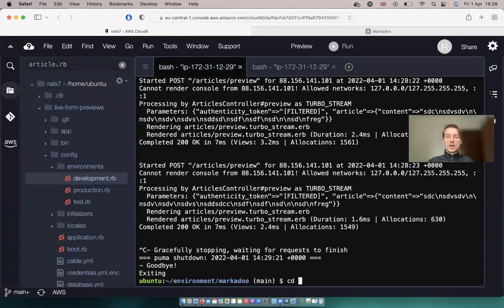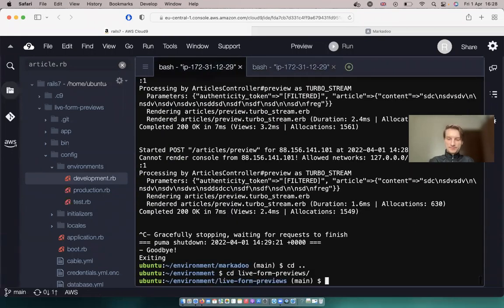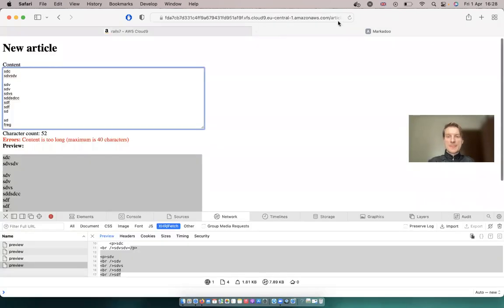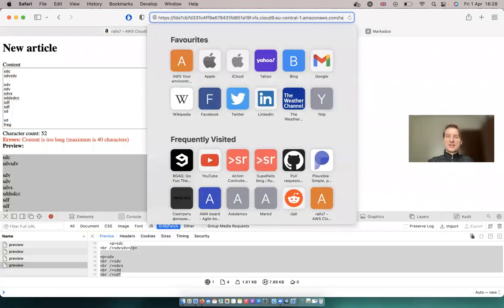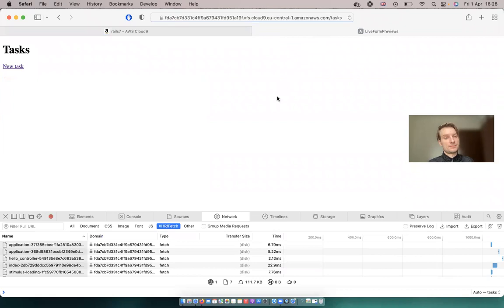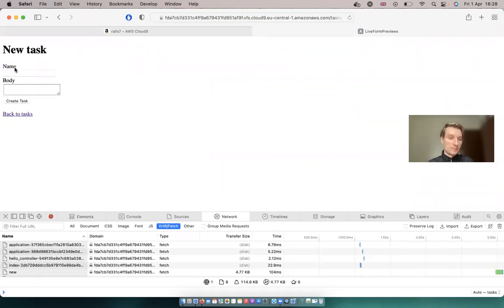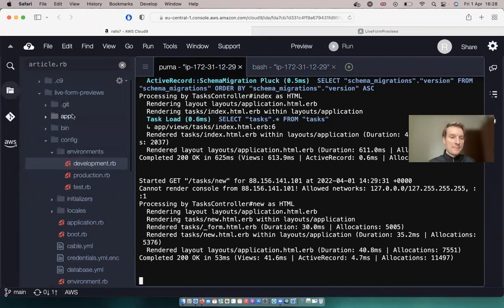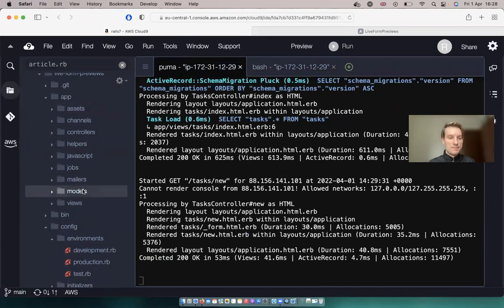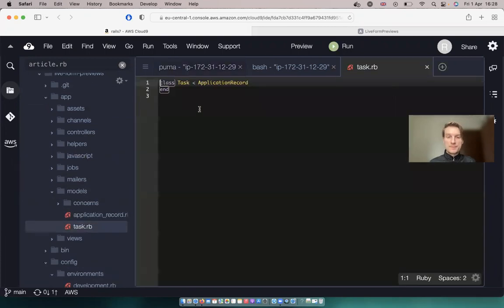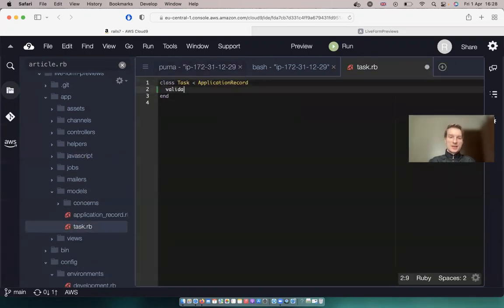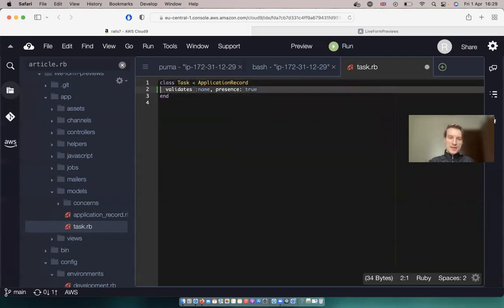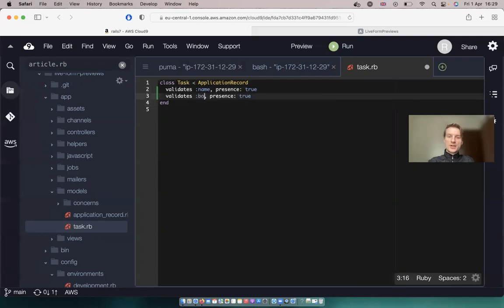And now let's navigate to our tasks URL. So rails s and go to slash tasks. And let's create a new task. And let's add some basic validations. So I will go to our app, models, task.rb, and I will say validates name, presence true. Same for body.